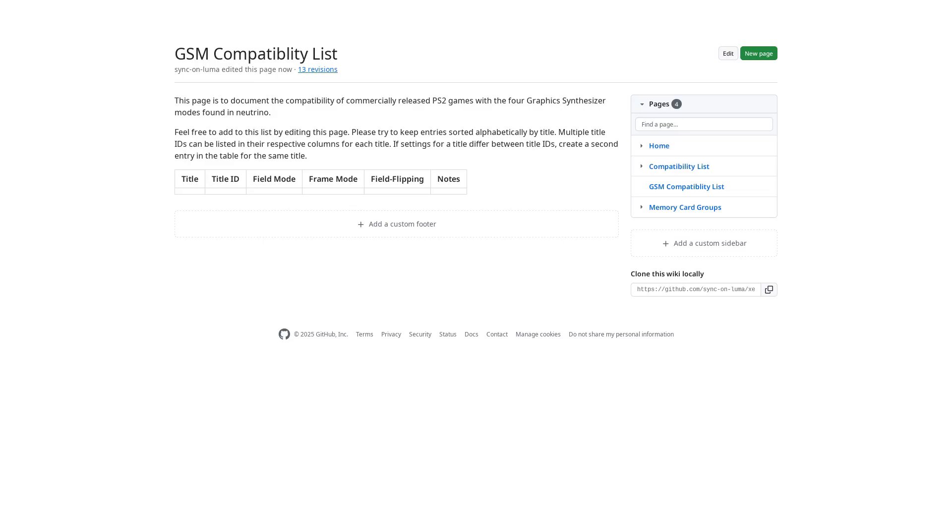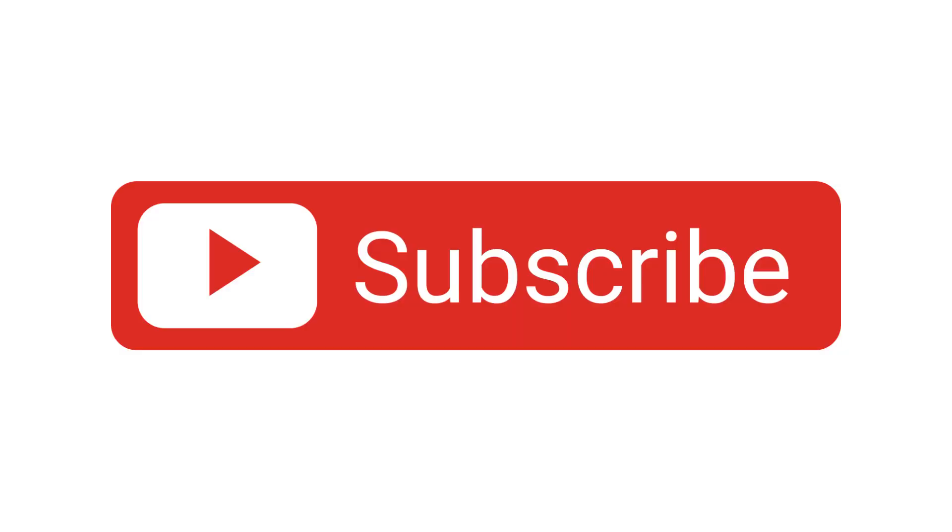As always, links to everything are in the description, be sure to subscribe to this channel if you want to see more updates, and I will see you guys later.